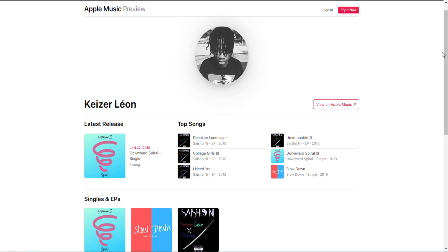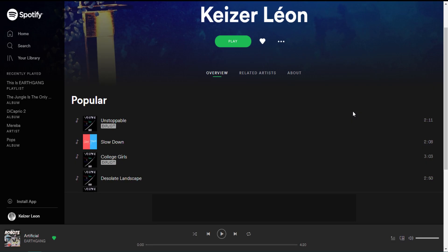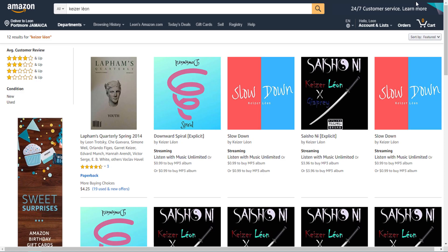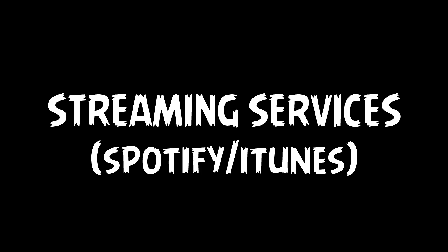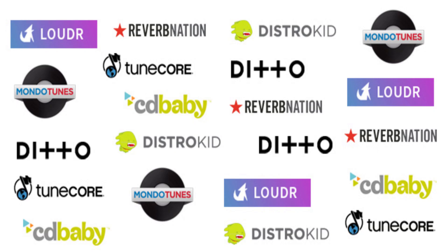you would have to join actual streaming services. So iTunes, your Spotify, Amazon, stuff like that. If you don't know how to get onto streaming services, basically you would have to join a distribution company, and then after that, they would put your songs onto those services for you.